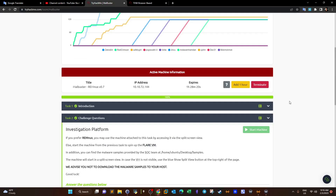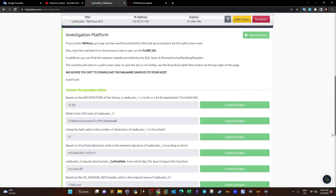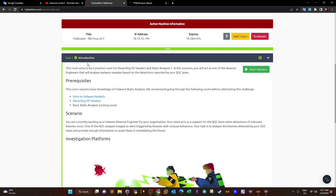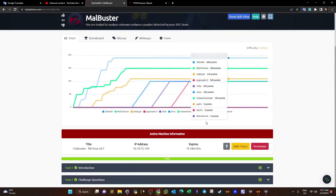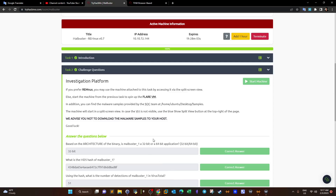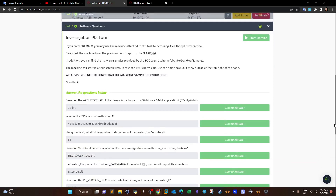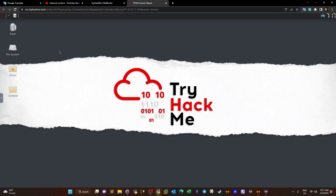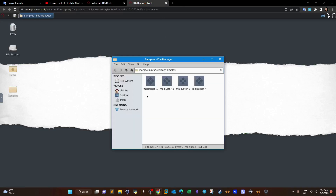We're given multiple malware samples and you have the option to choose REMnux or FlareVM. If you want to use FlareVM it's a Windows machine you can deploy in the first task. If you want to use REMnux, as I'm doing, you can deploy the machine attached to task 2. All the samples are stored under the samples directory on the desktop.